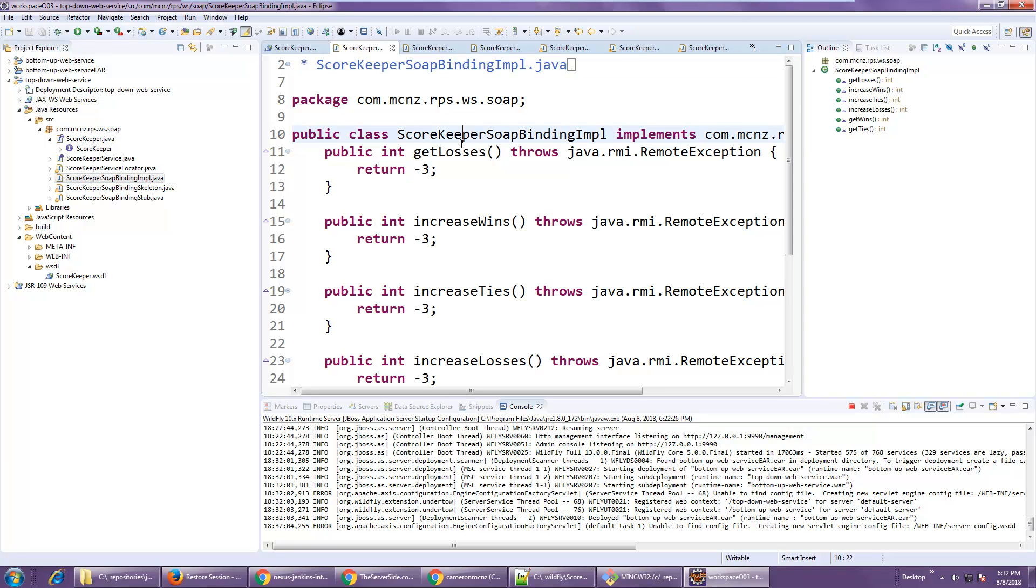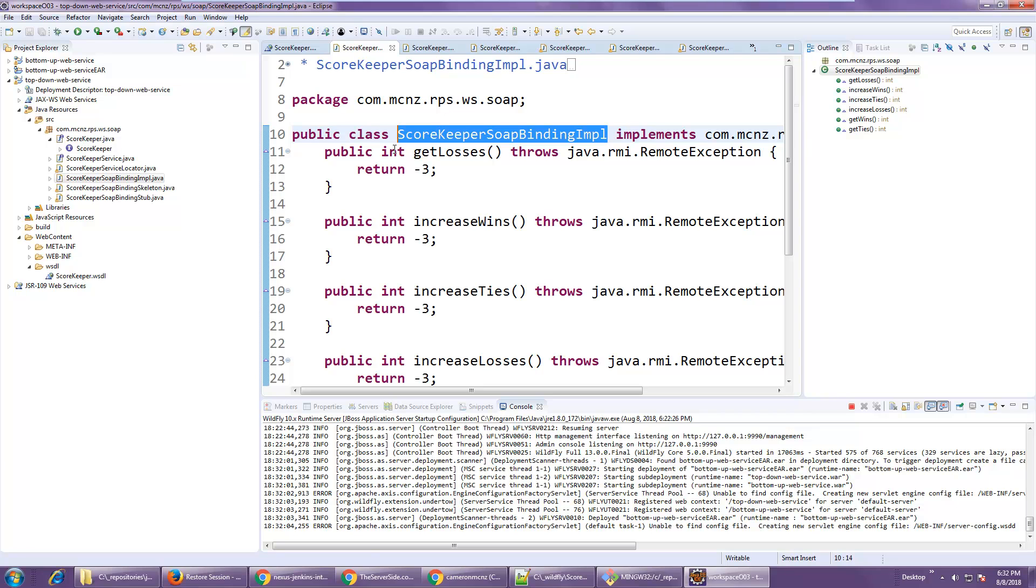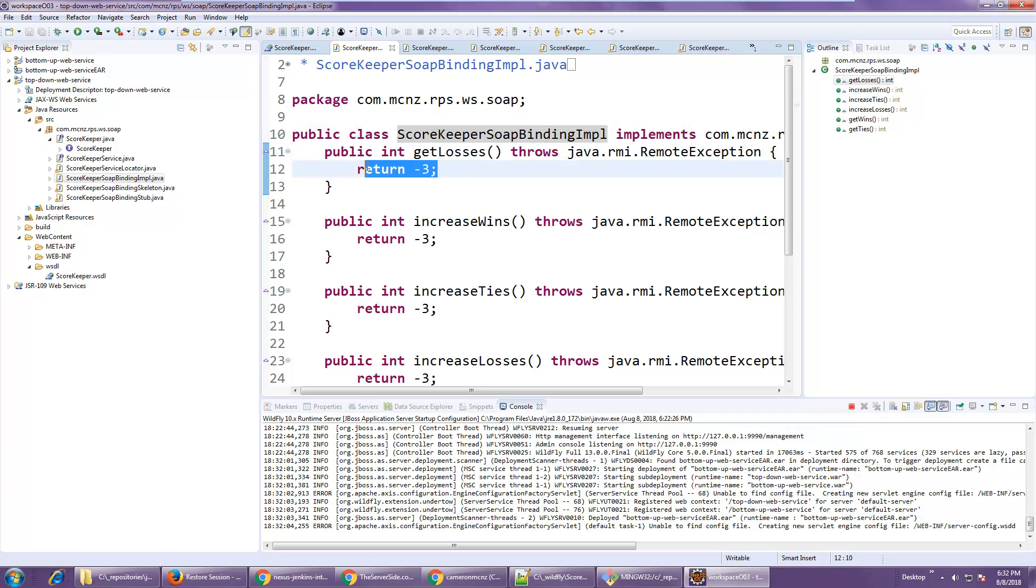But you'll see that right here I've got this scorekeeper soap binding impl class. And this class really just represents the heart of my application. I can code whatever I want in here and this will be called when the web service runs.